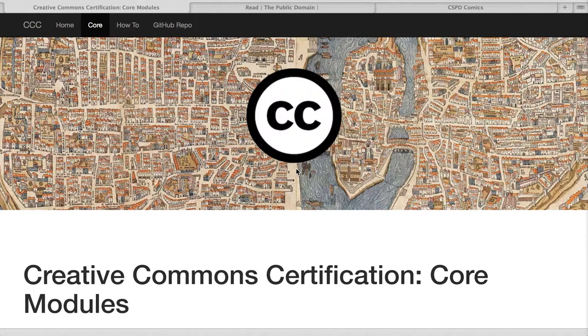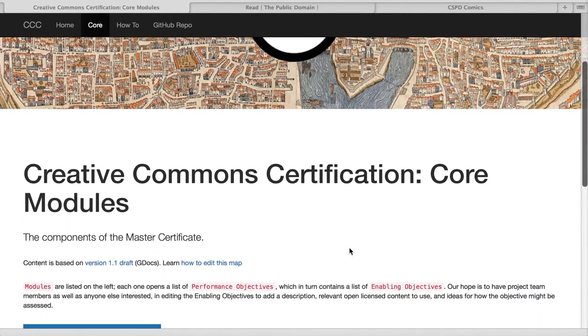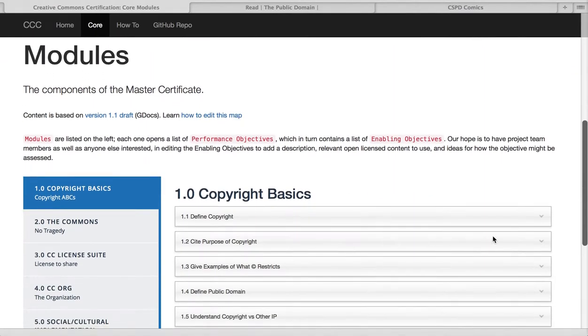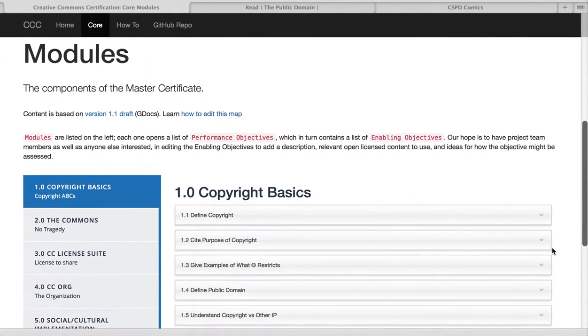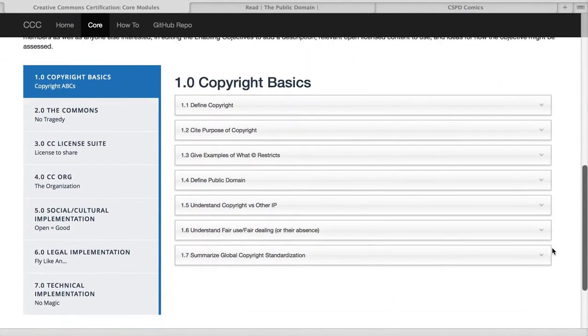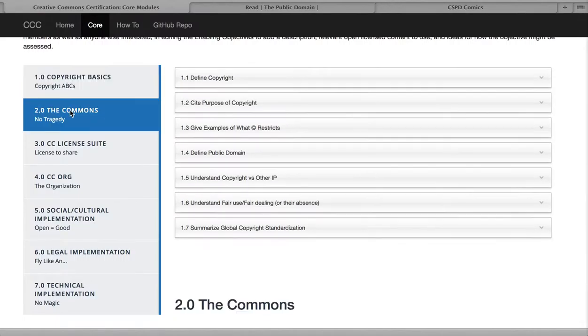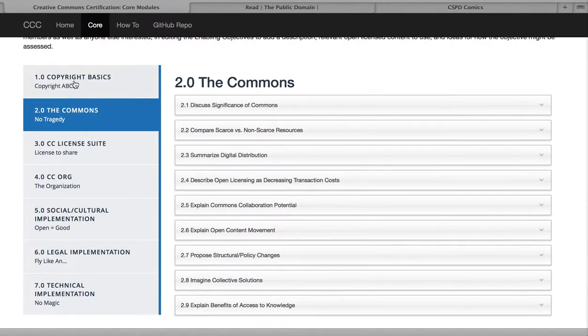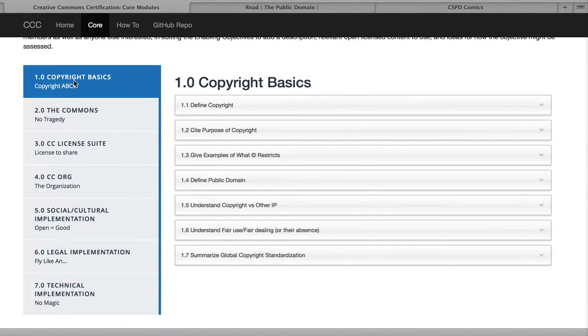I'm someone who's working on the project of the Creative Commons certification and this is how the editing might go with this GitHub hosted site. So here is a look at the competencies, the modules of the core or master certificate. The major modules are on the left and let's say I'm working on this. I'm in the copyright basics section and maybe I'm thinking about working on the public domain section under 1.4, which are the performance objectives. There are two enabling objectives and so I'm going to look at the public domain and obviously there's not much here right now.